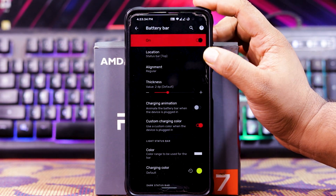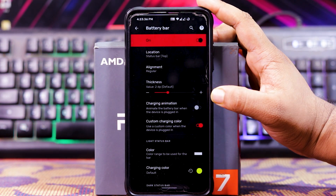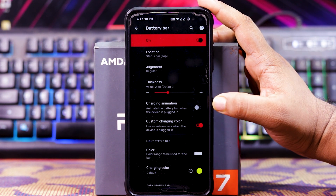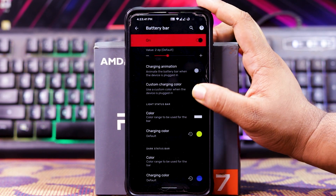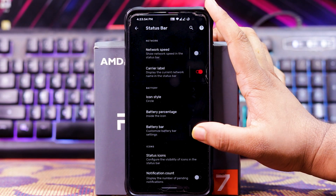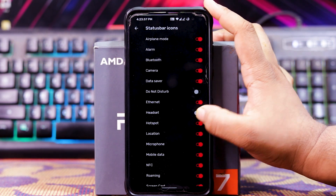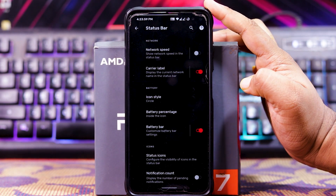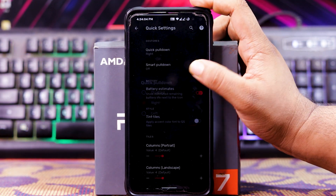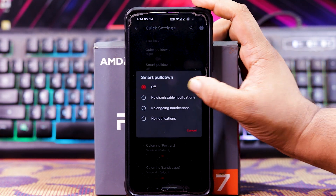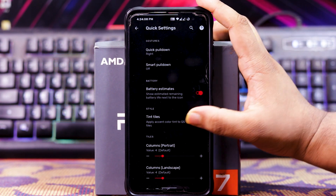In Battery Bar, when you enable it, you get location, alignment, thickness, charging animation, custom charging color, color, charging color, etc. In Icons, you get status icons. At the last, you get notification count. In QS, you get quick pulldown, smart pulldown, battery estimates, and trend style.